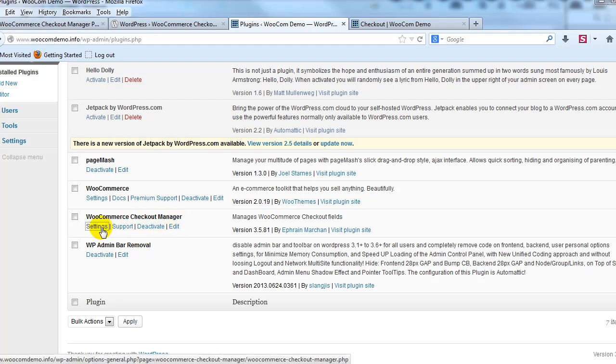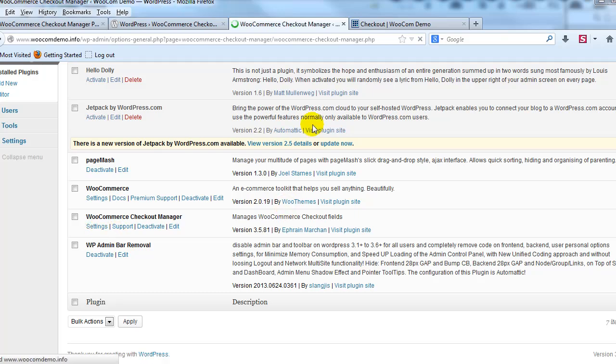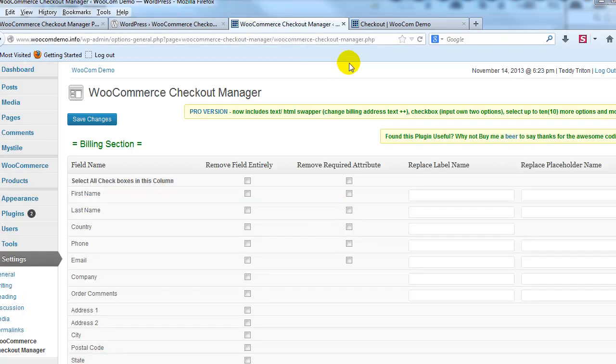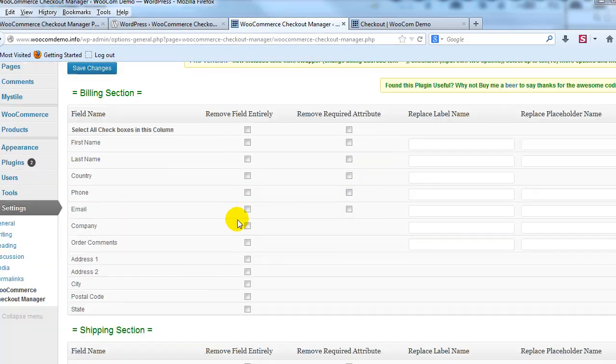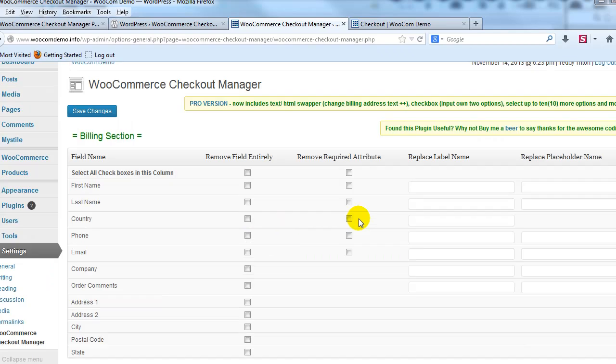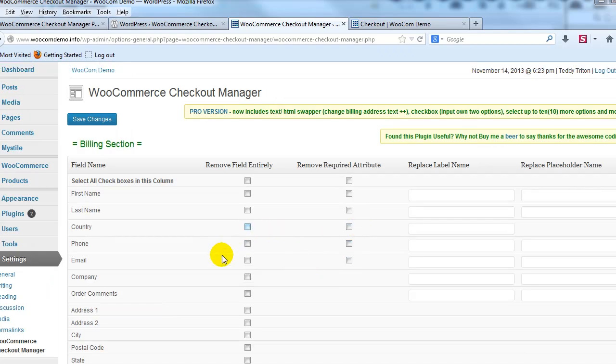So I'm going to go ahead and go to the settings and I'm just going to give you an idea of what you can change or customize on the checkout page with literally just the click of a button without touching any code.